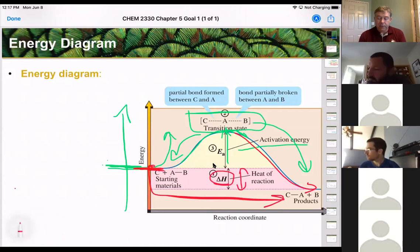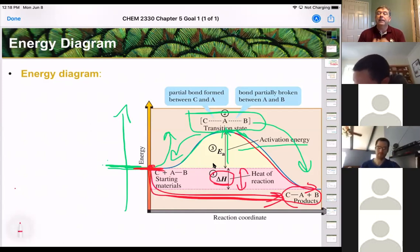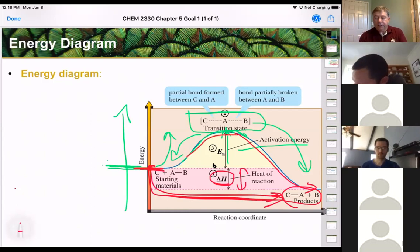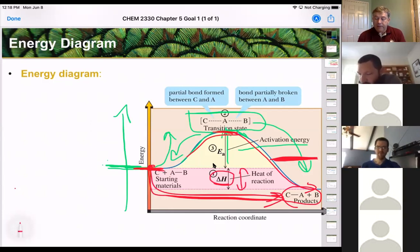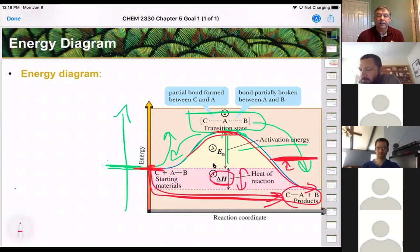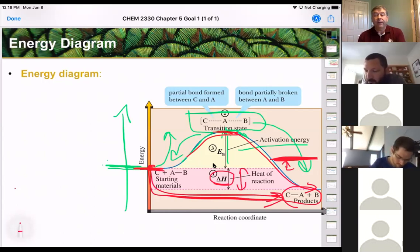The energy stored in the bonds is released. If the products have to get higher in potential energy than the starting materials, then we've absorbed heat and we call this endothermic. That endothermic or exothermic designation is only about the change in potential energy of the starting materials and the products — it doesn't make the reaction go faster or slower; those are independent.